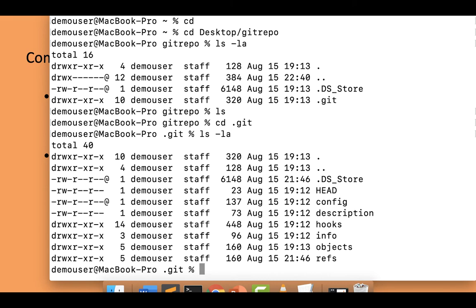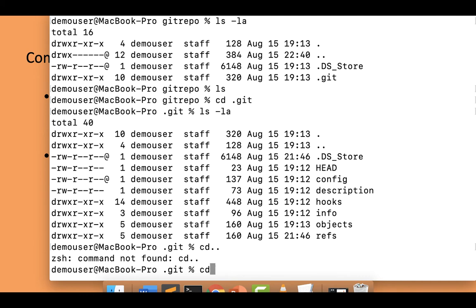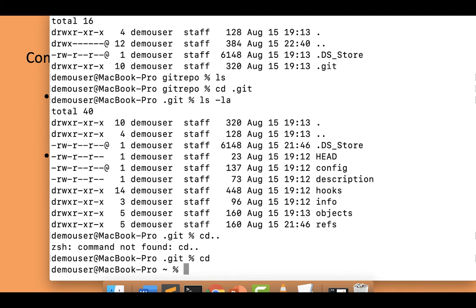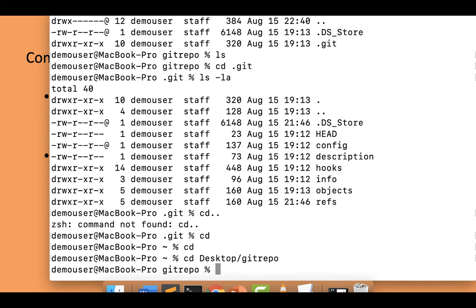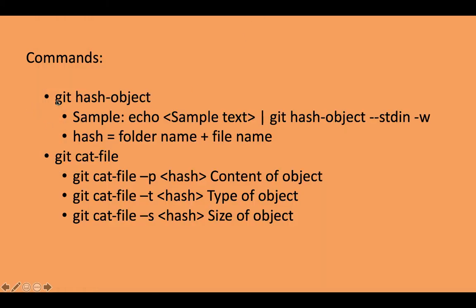Now we'll create a git blob object. I'll navigate back to my git repo folder and create a new git object using the git hash-object command.